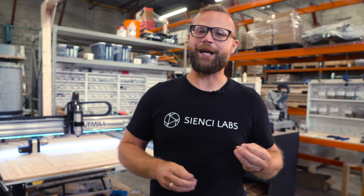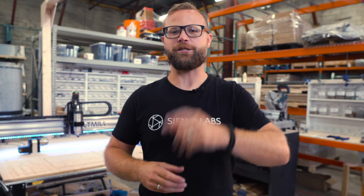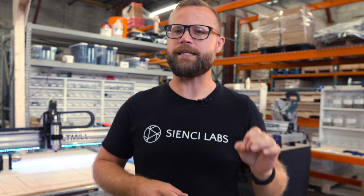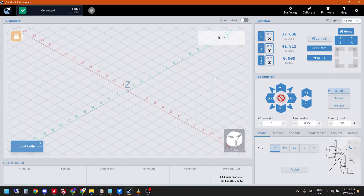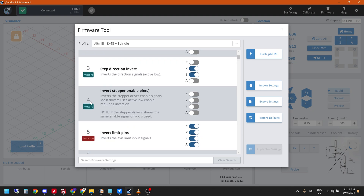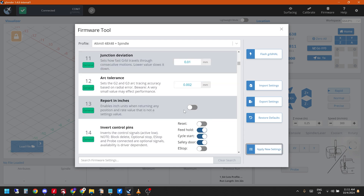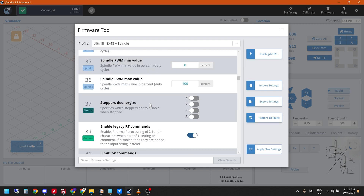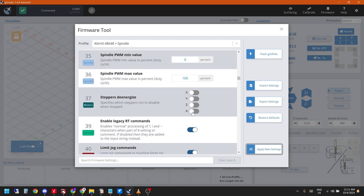Lastly, there are a few things to double check and changes to make if you're using G-Sender as your sending software. Keep in mind that we recommend you check the resources online for the most up-to-date info just in case anything has changed since we made this video. Fire up G-Sender and go to the firmware section. The first thing we're going to check and change is the number dollar sign for invert stepper enable pins — make sure that A is toggled on. Second, dollar sign 21: make sure that hard limits are disabled, so toggle it to off. Next is dollar sign 37, stepper de-energized — make sure that A is toggled on. That will make sure that our A axis cannot rotate accidentally.